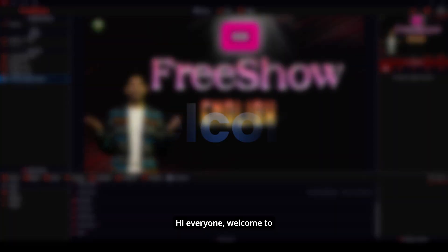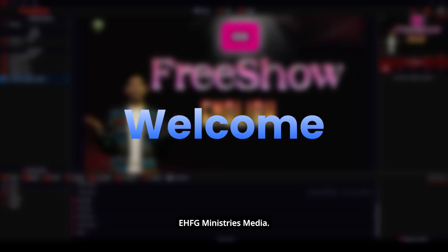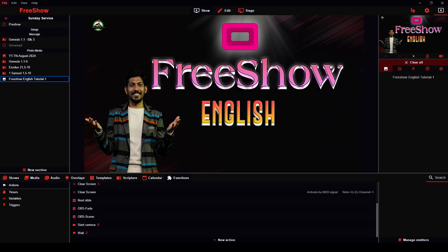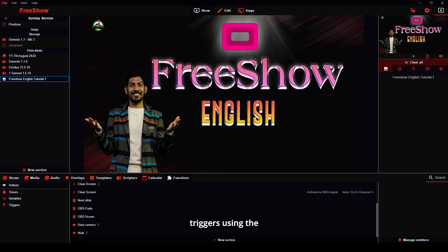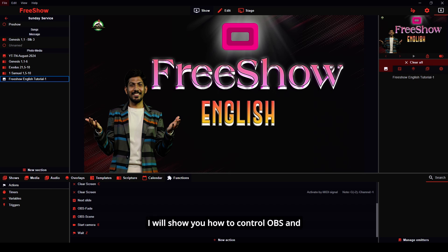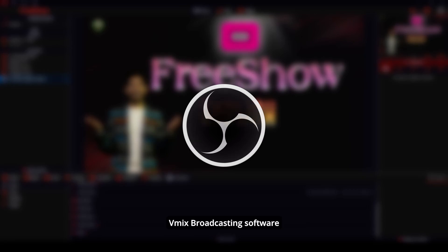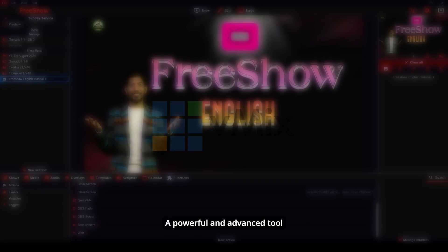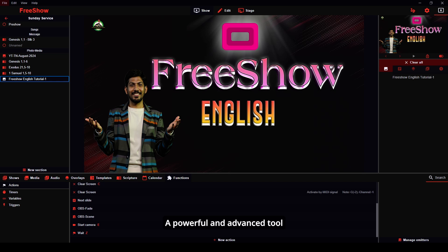Hi everyone, welcome to EHFG Ministry's media. In today's video we will dive into triggers using the action feature in FreeShow. I will show you how to control OBS and vMix broadcasting software directly through FreeShow — a powerful and advanced tool for seamless live production.